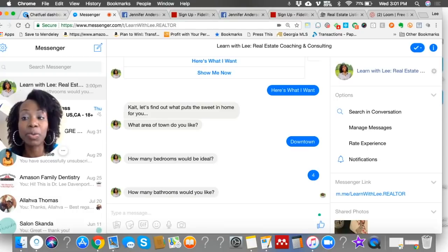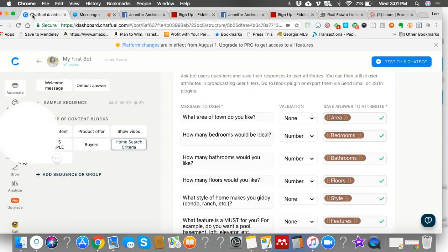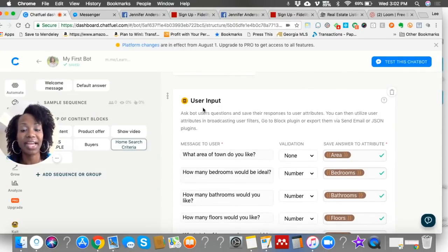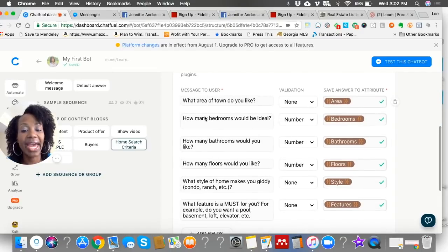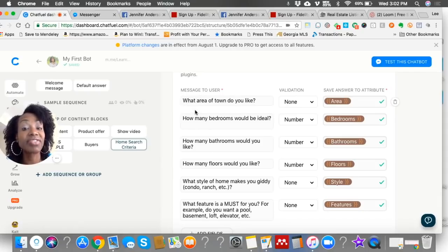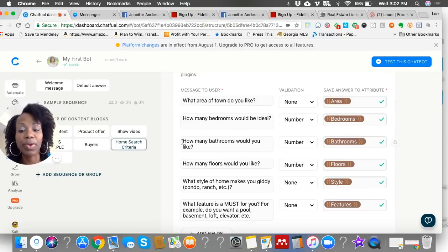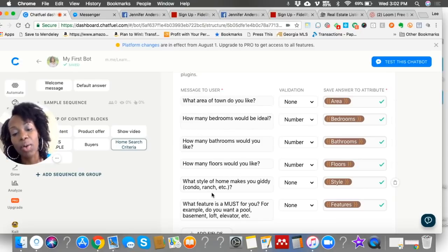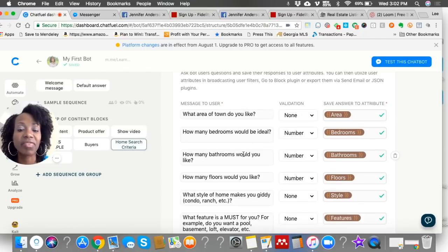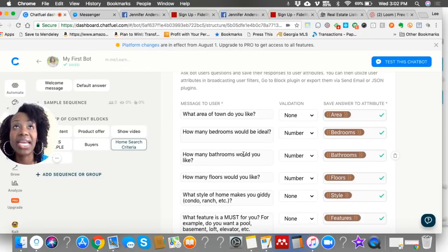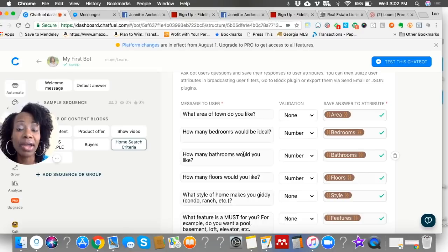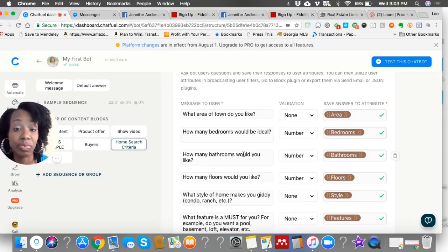How do I create this? Let me pull back the curtain. I'm headed over to my ChatFuel dashboard. The user input section allows you to add a series of questions. The 'message to the user' is the question you want to ask — what area of town do you like, how many bedrooms, how many baths, how many floors, what style of home, what feature is a must. I've had several agents create this and it has been a godsend for them, because they've been able to engage with people that like to text, and none of those people have gotten tired of answering the questions.